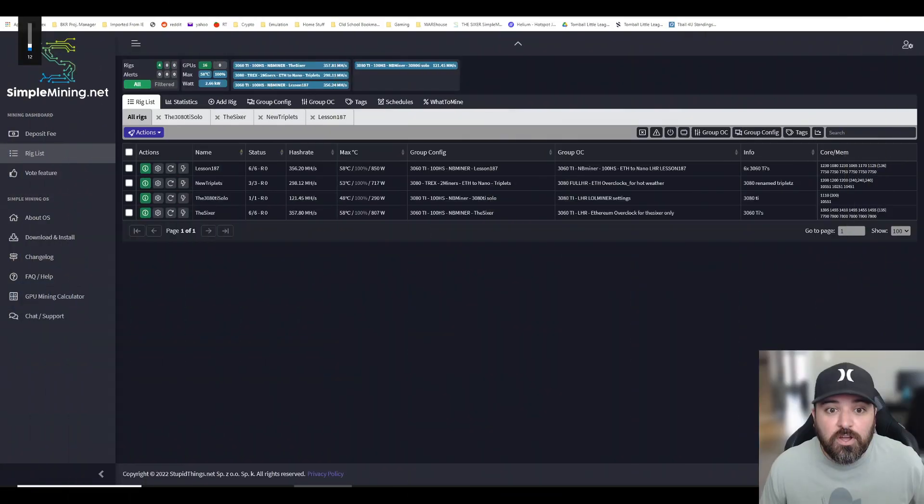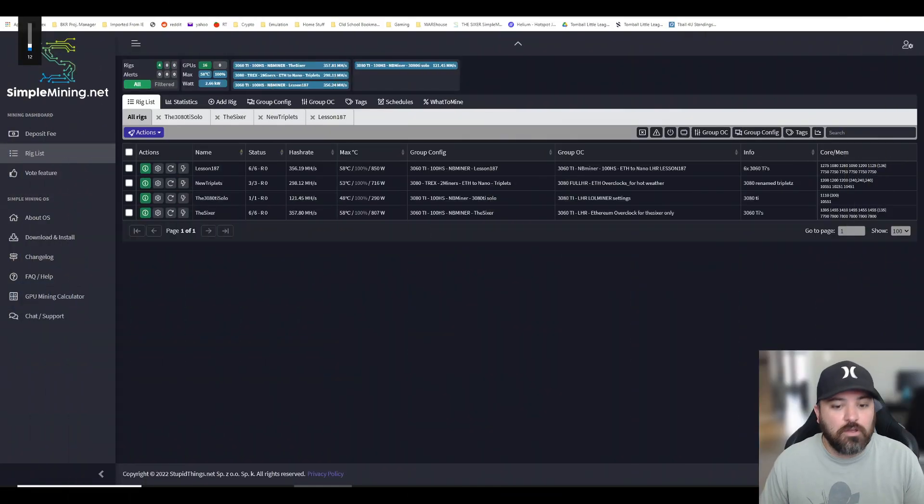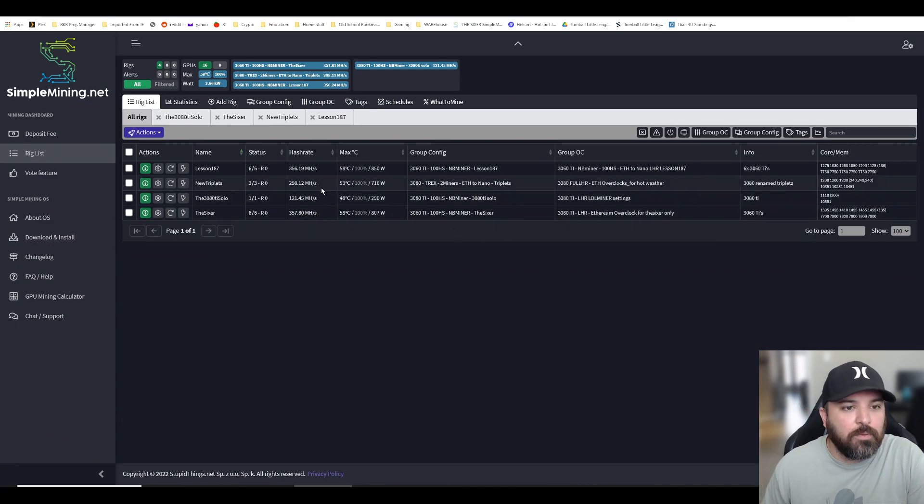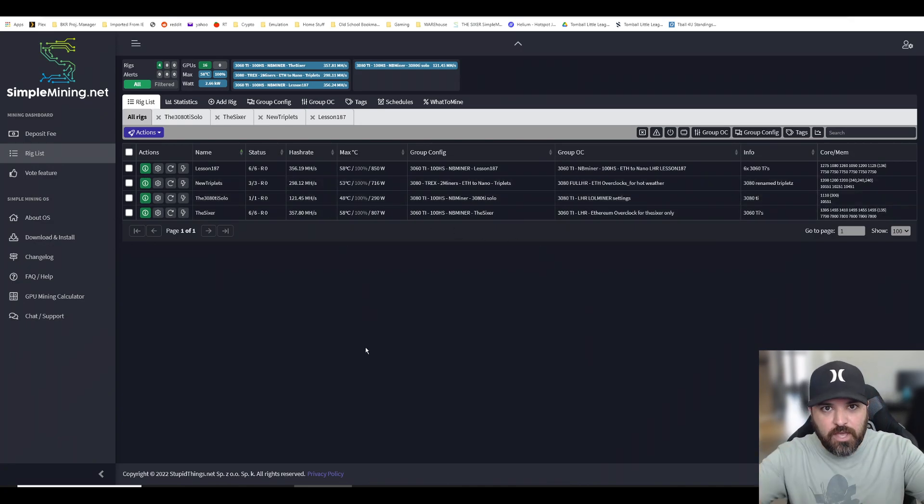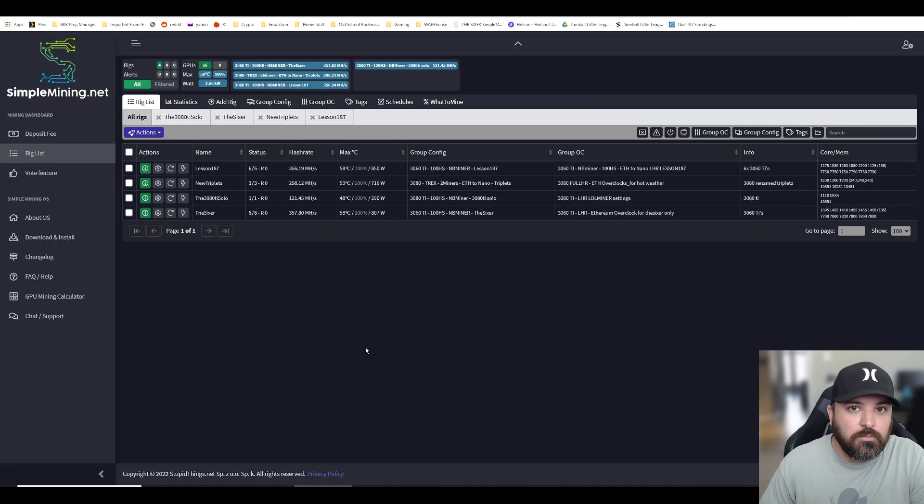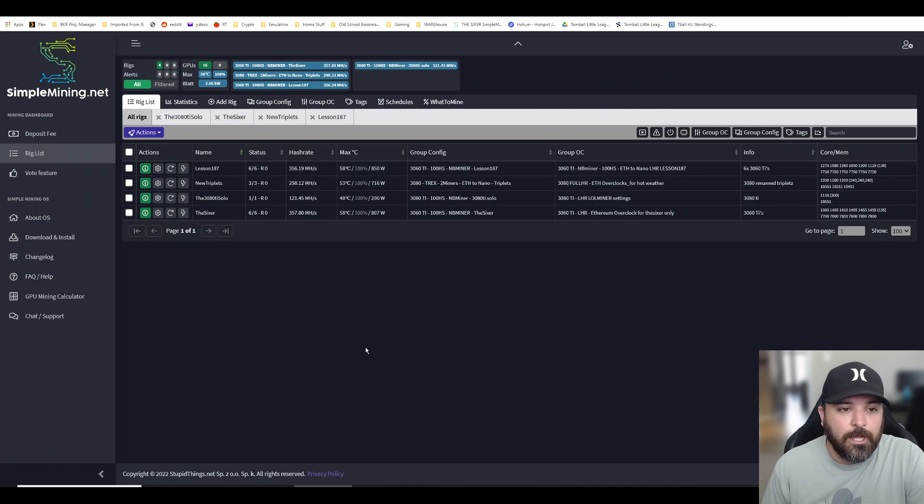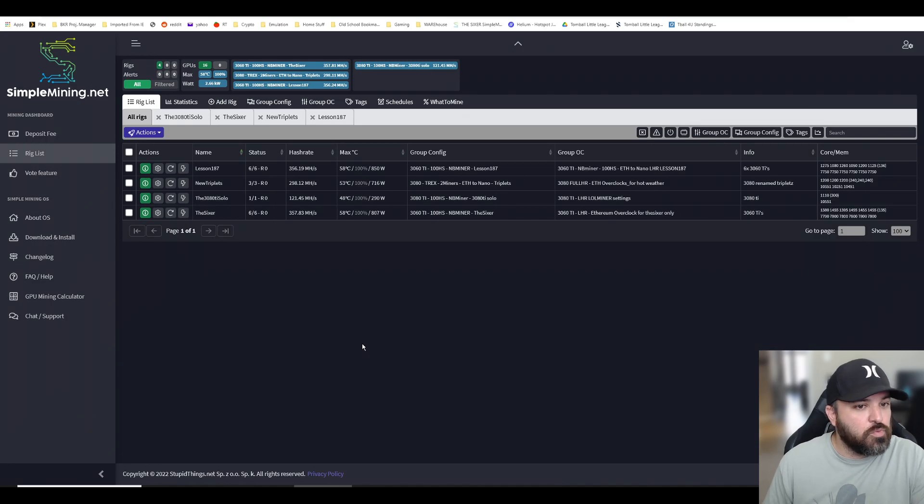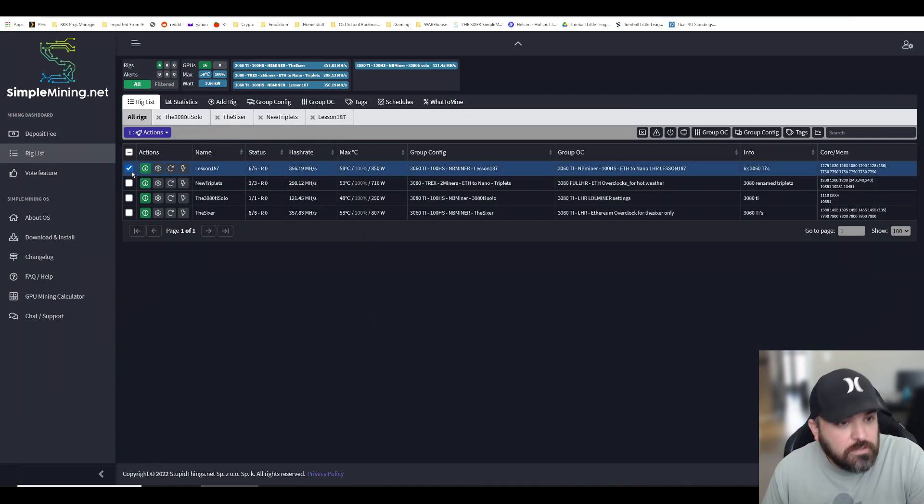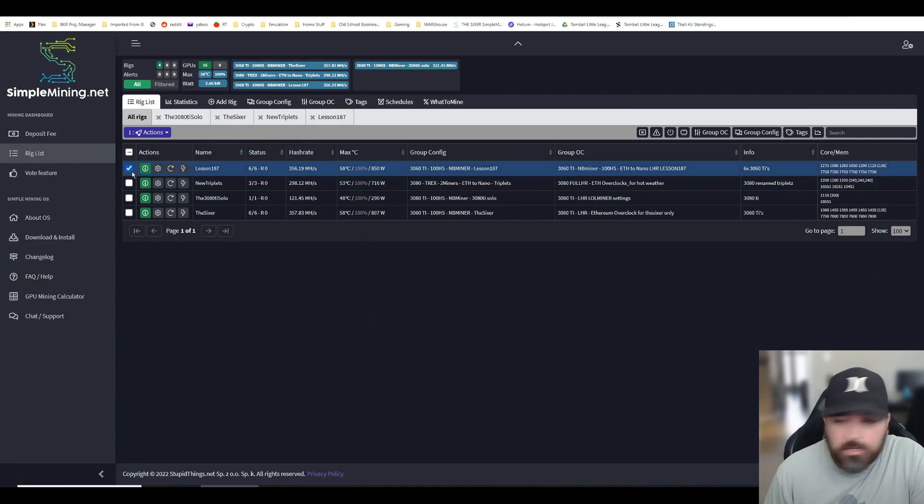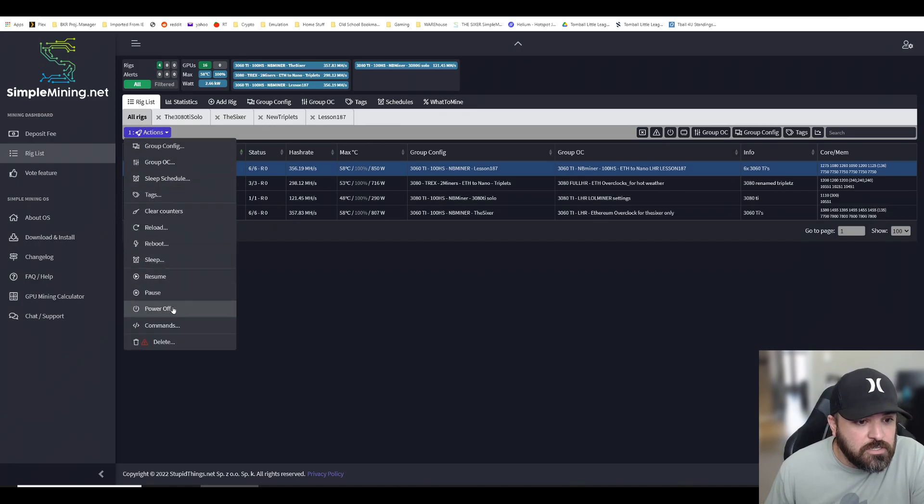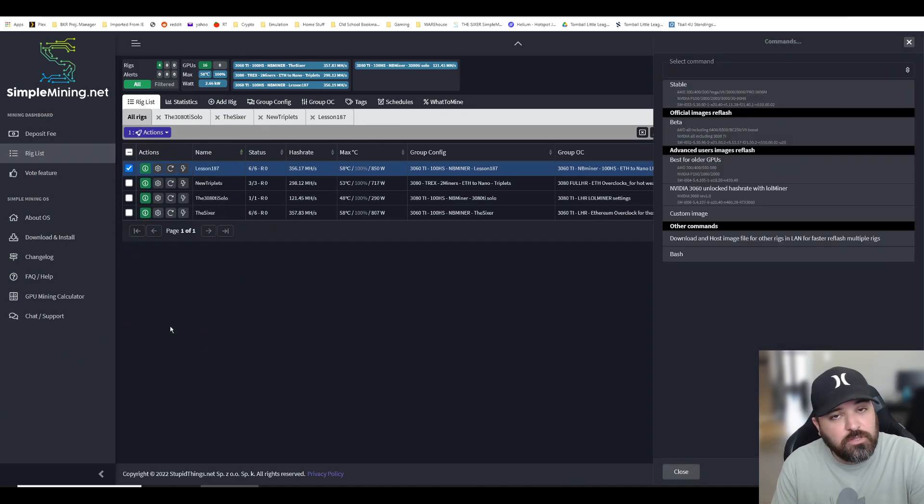Once you have your rigs up and running on your dashboard and you want to update, you click on this little checkmark over here, then you go to Actions, Commands.